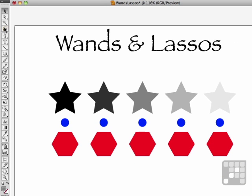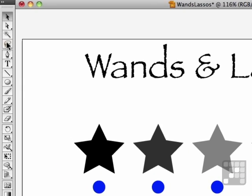Now I've got a bunch of stars, and the stars have a different fill. The blue circles and the polygons are the same color — they're red. Let's come over here and start with the magic wand tool.